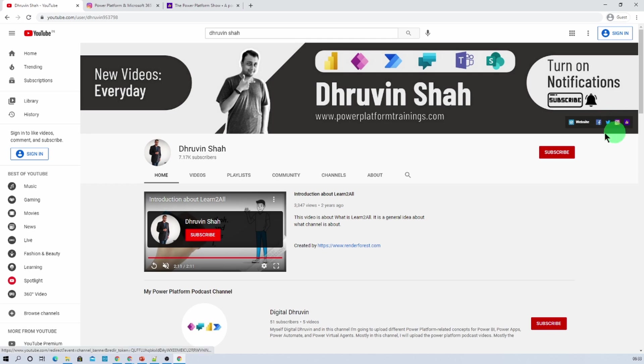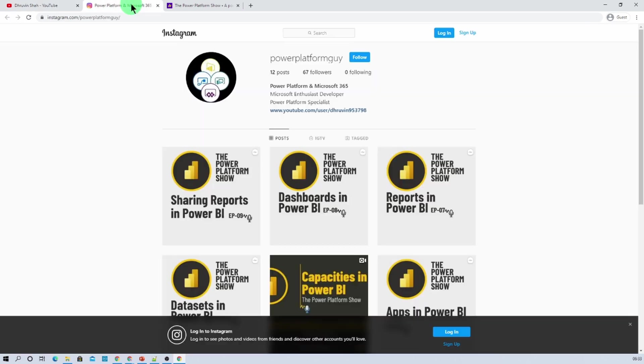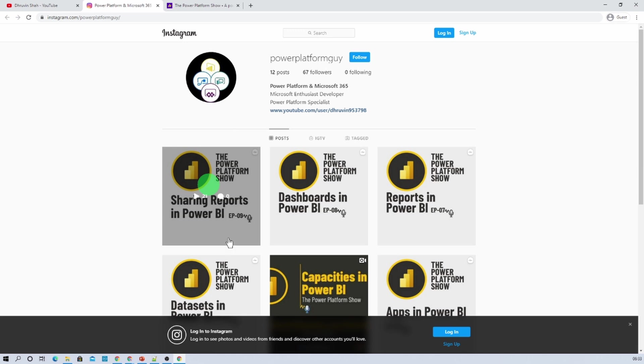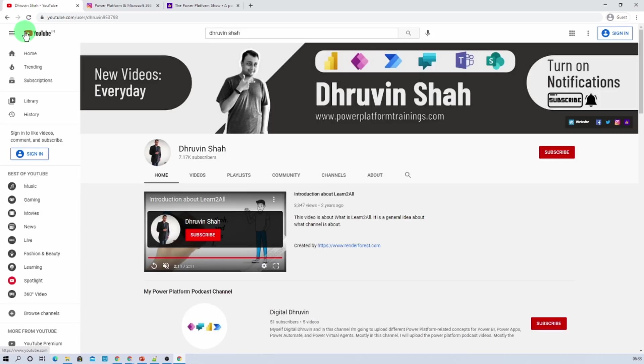And here you can listen your favorite power platform concept in detail. Also if you are interested to listen audiogram related power platform, here I have a separate channel called digital through in. Just click on that.